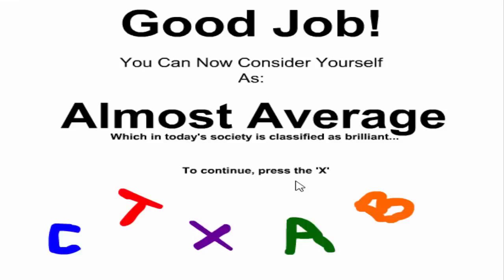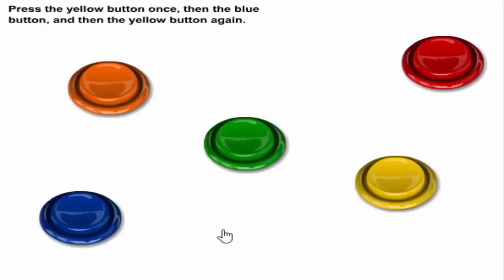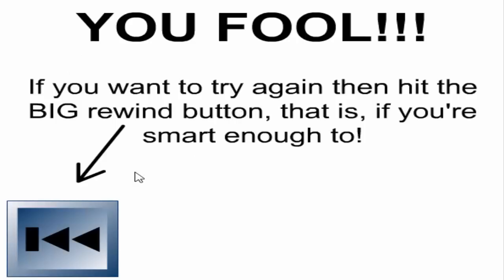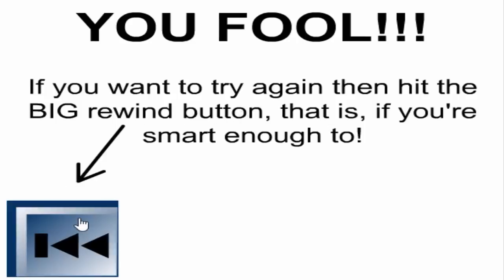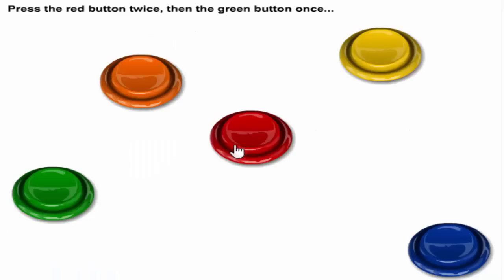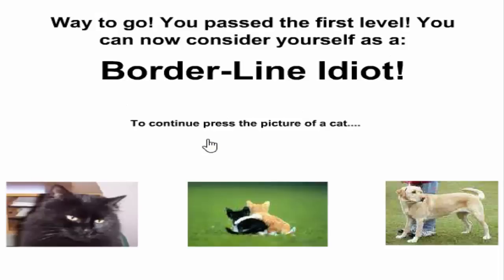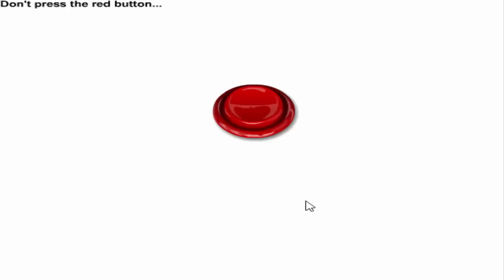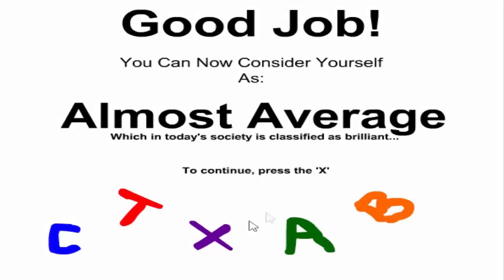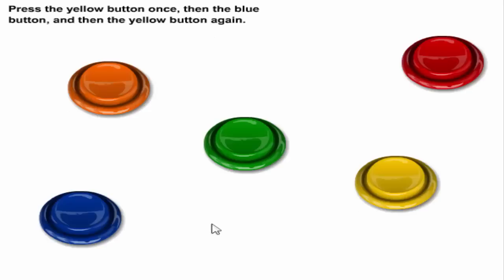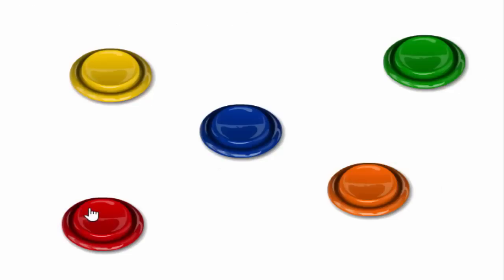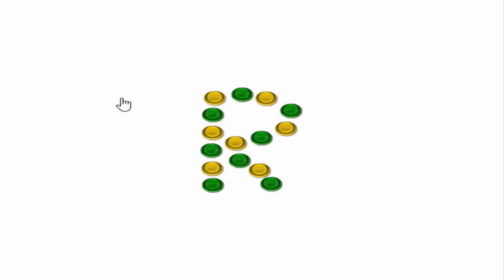I can't feel my face when I'm with you, but I'm almost average. Oh my god, all right, press the X, there we go. Yellow, blue, yellow, yellow, blue, yellow. No. Oh my. All right, time to start this whole thing over again. I hate my life. There we go, cat, there we go.